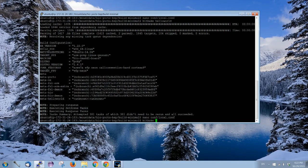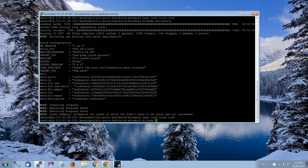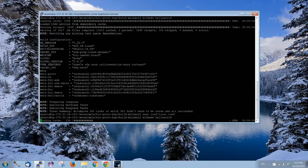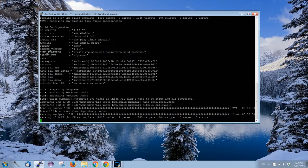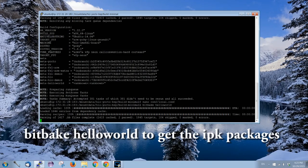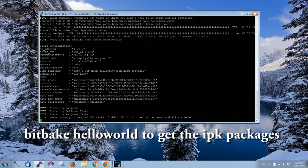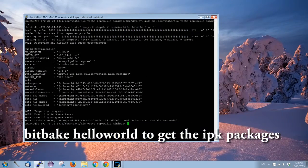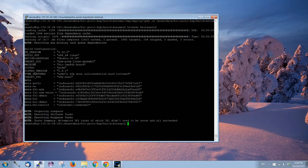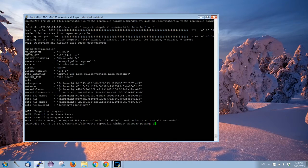That's all we need for the OPKG to work. The next thing, if we want to install hello world, we need to bitbake hello world first. So after we have bitbaked hello world, we have to bitbake package-index.